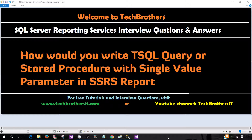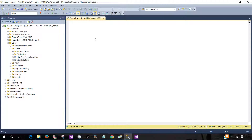Welcome to Tech Brothers with Amir. In this video we are going to answer this question: how would you write a T-SQL query or stored procedure with a single value parameter in an SSRS report? By asking this question they want to understand a few things about you — if you have experience writing T-SQL queries with single value parameters or writing stored procedures with single value parameters. I would recommend providing examples in your answer. So let's go to SSMS SQL Server Management Studio and write our first query.